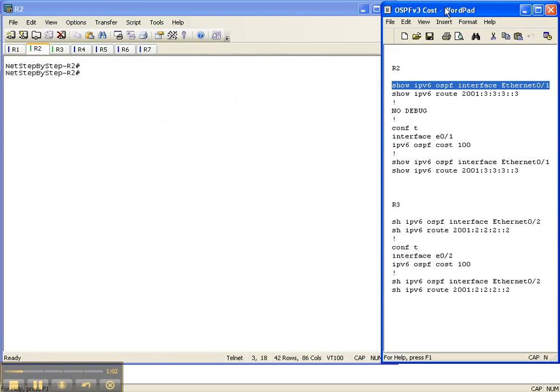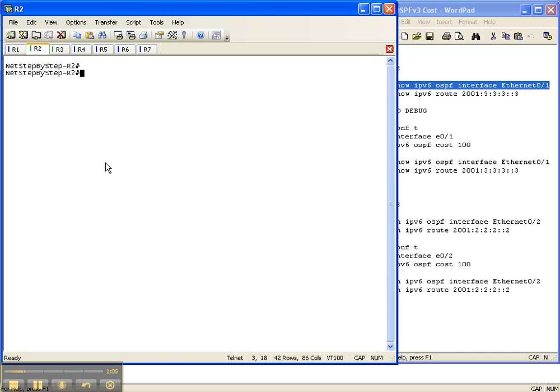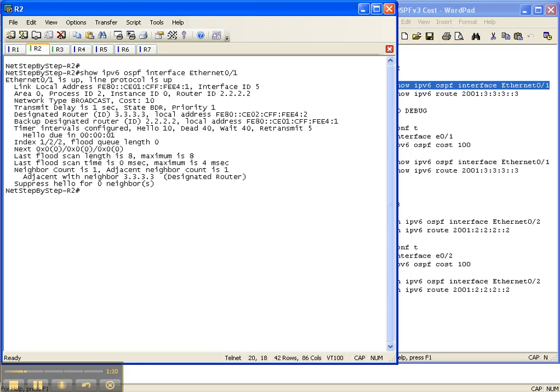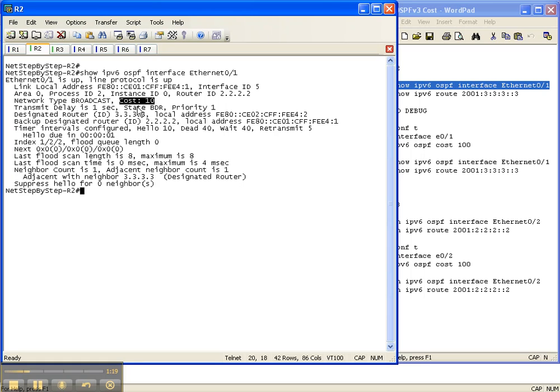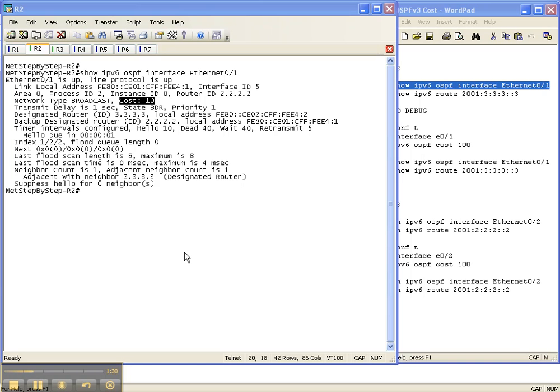So let's start off with our show IPv6 OSPF interface Ethernet 0/1 command. And we're going to execute this command on router 2. As you can see right here, we have a cost of 10 going out this interface. And that's because even with OSPF version 2 and OSPF version 3 are alike, where the default reference bandwidth is based on 100 meg.